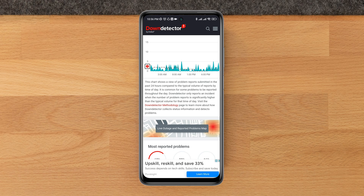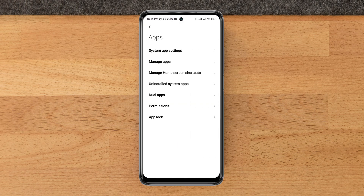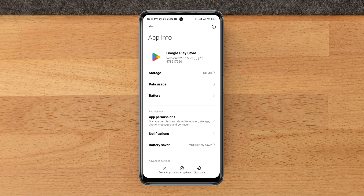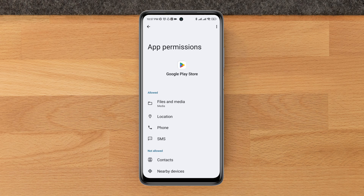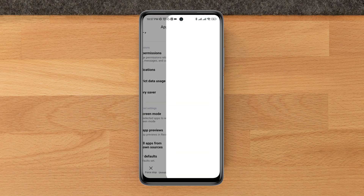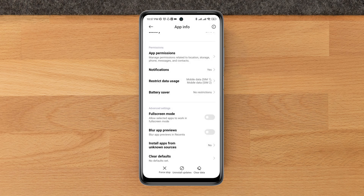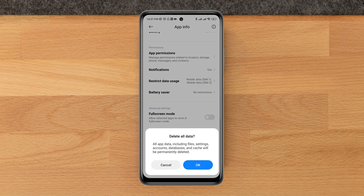If there are no issues with the server, you need to follow some other settings to solve your waiting for download problem. Open Settings, scroll down, tap Apps, tap Manage Apps, and search for Google Play Store. Tap on it, tap App Permissions, enable Location, then go back and scroll down. Tap Battery Saver and choose No Restriction. Enable all the settings, then tap Clear Data, tap Clear All Data, and tap OK.